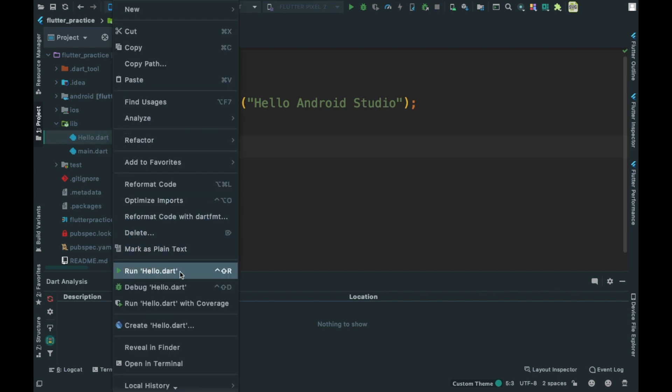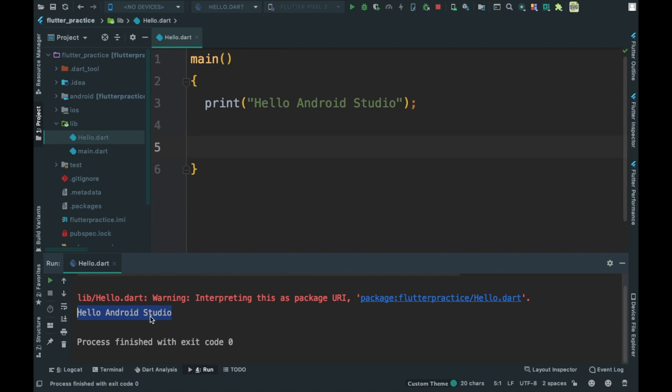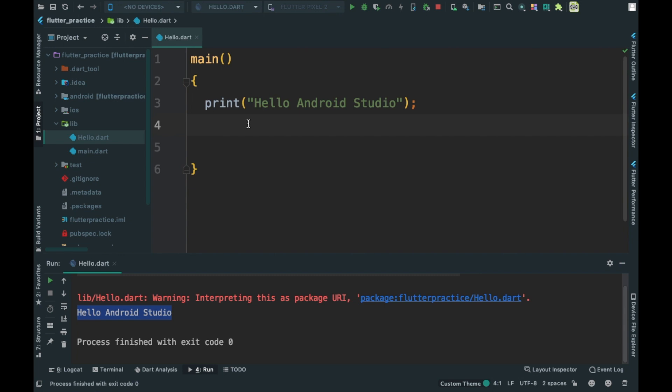Here we are going to see the output. Now we will run it. We will use the shortcut Ctrl+R to press and run the program.